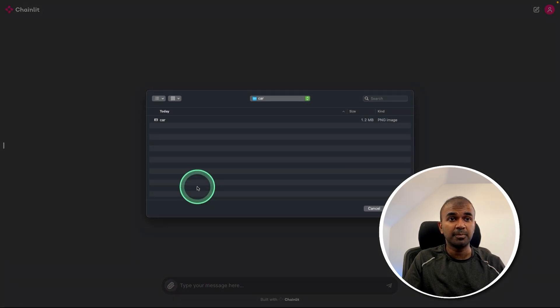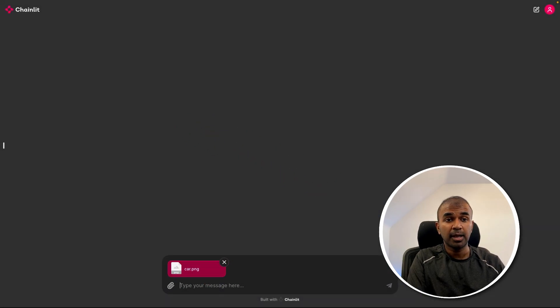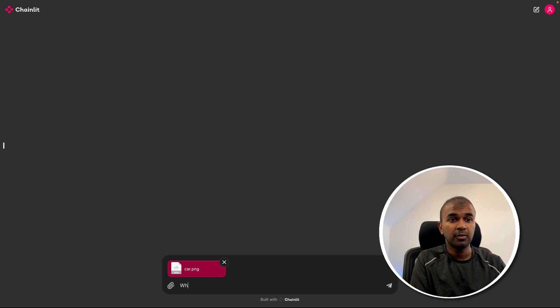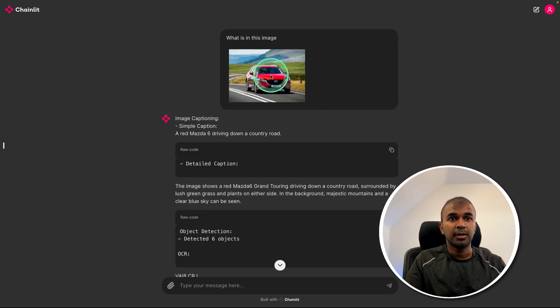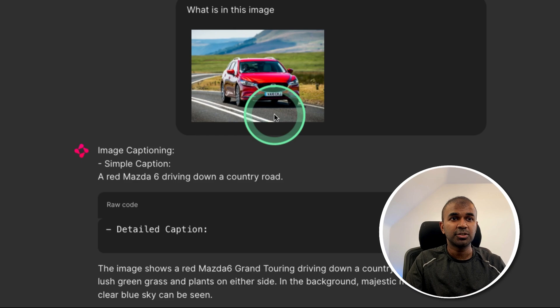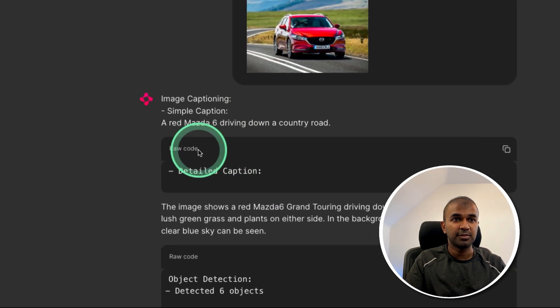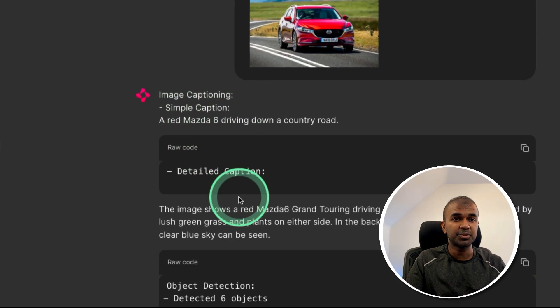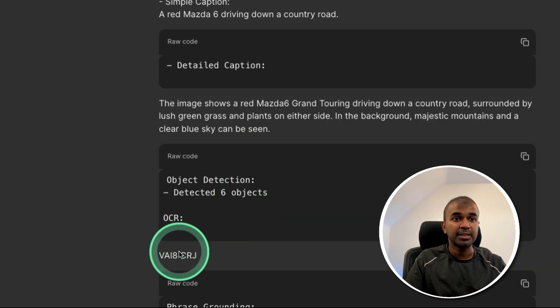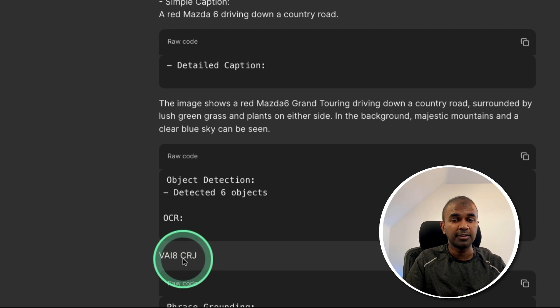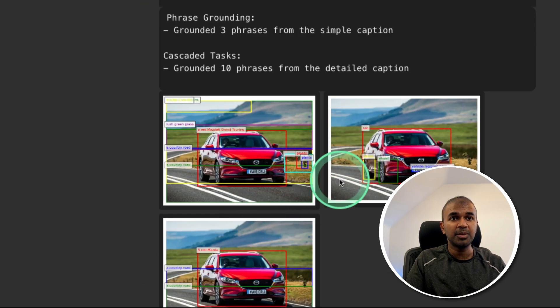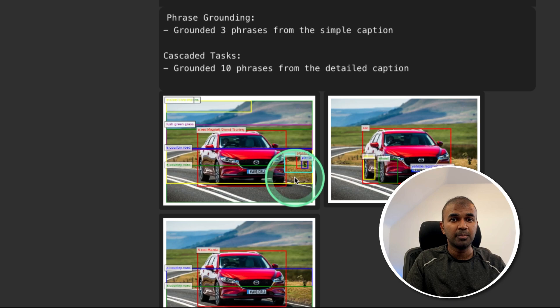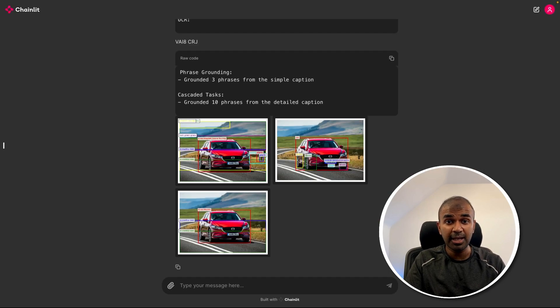Now I'm going to upload an image, an image of a car, and then going to ask what is in this image, and then click enter. Now after uploading this image, here are the list of things which I received: simple caption, object detection, and it read what is written in the car, that is the car number. Then it gave me these images with all the markings. Now you are able to integrate this model with any of your application.